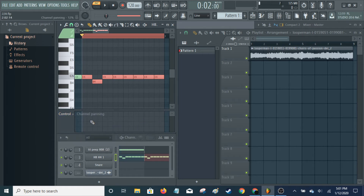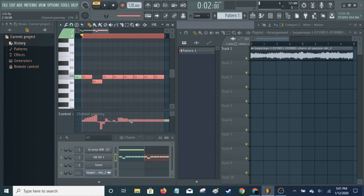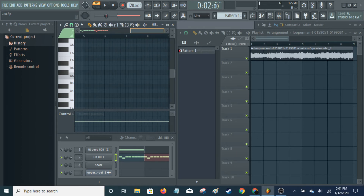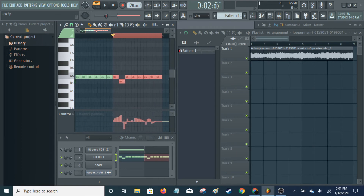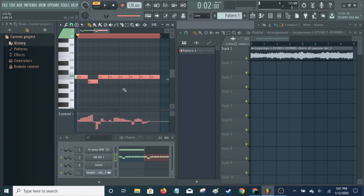So if you go to Channel Panning, you can basically draw what you want to have happen. I don't like doing it this way because, as you can see, it's starting to do it over here — it's going to do it for the whole thing. You can get this a little more precise, or you can get it to go between notes instead of just on each note.